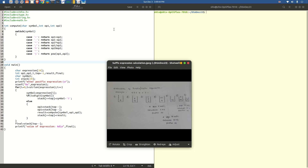Let us have a very brief introduction of the program. Normally, while writing any mathematical expression, there are three ways to represent it: prefix, infix, and postfix or suffix. Normally, we have been accustomed to using the infix expression where the operator comes in between the operands, hence the name infix.